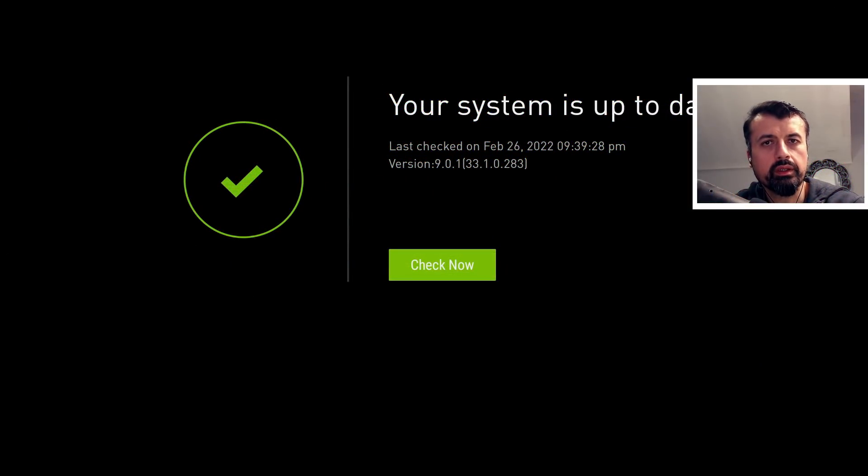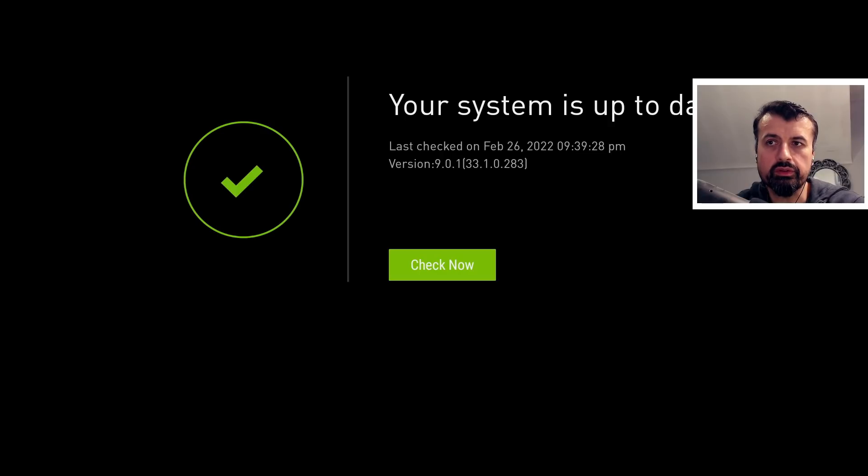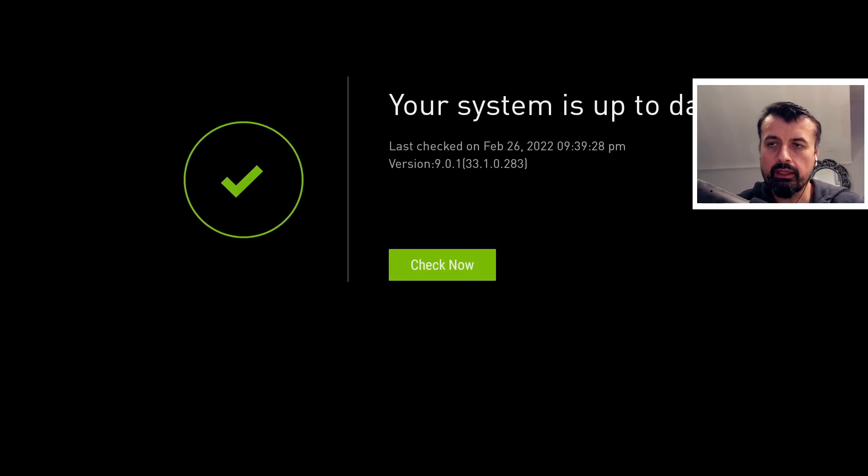Just to confirm that my Shield TV Pro is running Shield version 9.0.1 and we can see the exact version there.